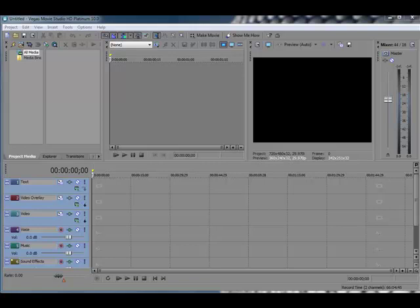Hello and welcome. I'm Steve Grisetti, co-founder of MoviePix.com and author of the MoviePix Guide to DVD Architect Studio 5 as well as the MoviePix Guide to Vegas Movie Studio HD Platinum 10. That's a mouthful. And this is an eight-part series we're calling Basic Training with Vegas Movie Studio HD.